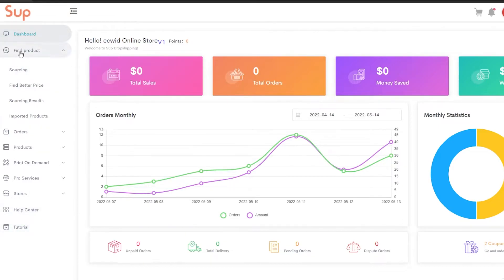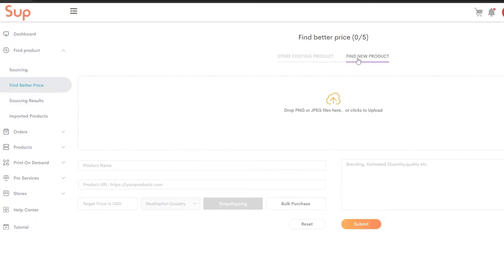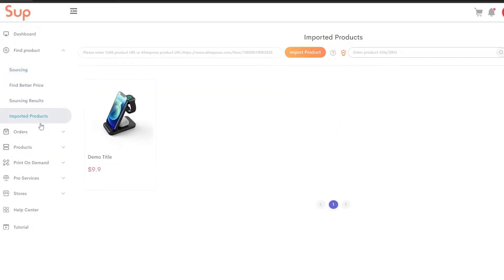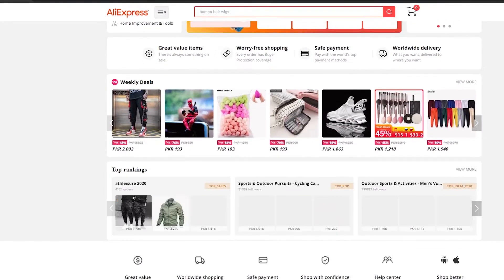If you want to find a product, click on 'Find Product' on the left side. You have options for importing products, sourcing results, and sourcing. Click on 'Sourcing' or 'Find a Better Price.' Then click on 'New Product' — here you can source products from millions of suppliers. To import, click on 'Imported Products.'